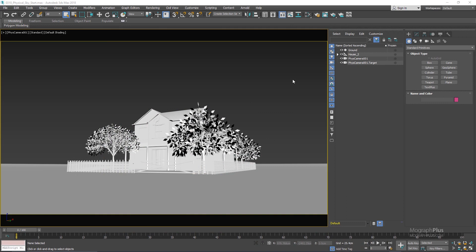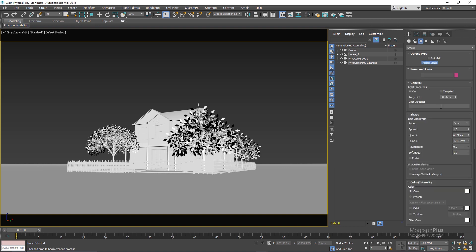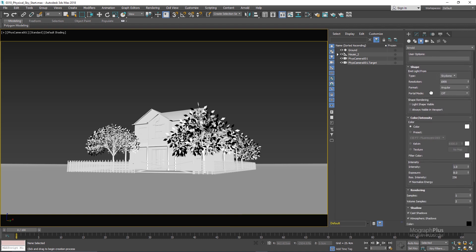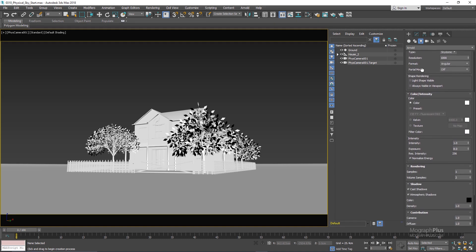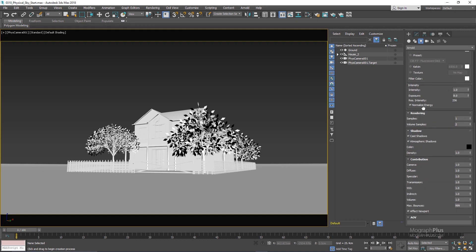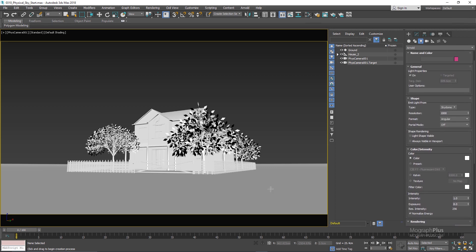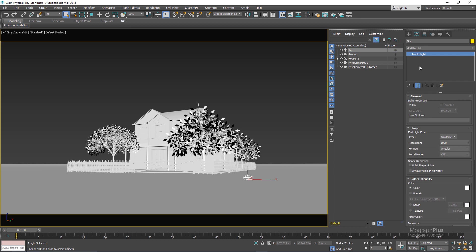In order to add physical sky to your scene you first need to create an Arnold sky dome light. So Arnold light, change the type to sky dome. Let's make sure parameters are set to their default values and click once in the viewport to add the sky dome light. Let me just rename this to sky here.